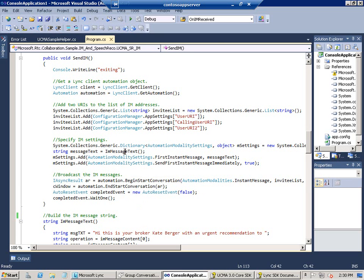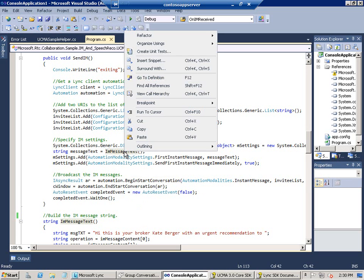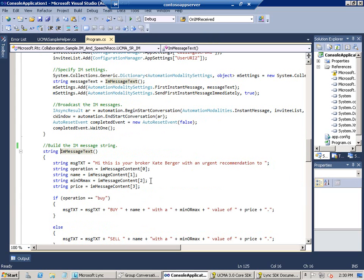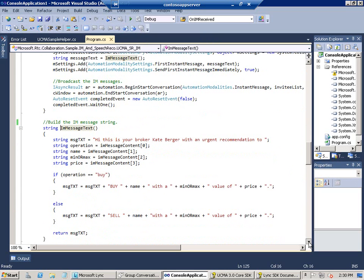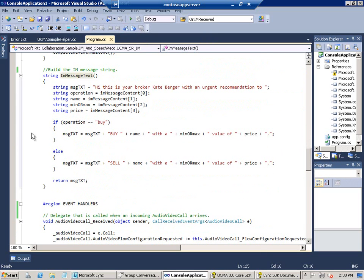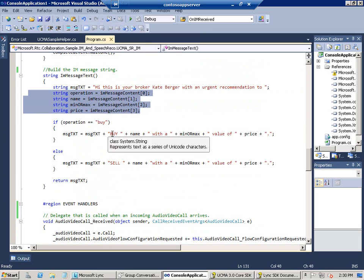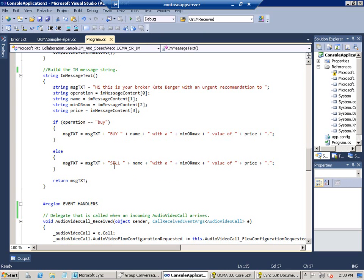And then up here a bit, you can see we're calling the IM message text method, which builds the message text for our instant messages. And it's pretty simple. We're just taking the various elements out of the string array and putting them into variables and putting it back together into a message depending on whether it's a buy or sell message.